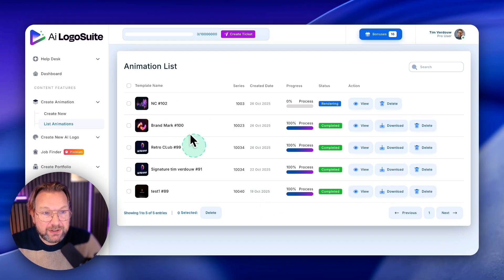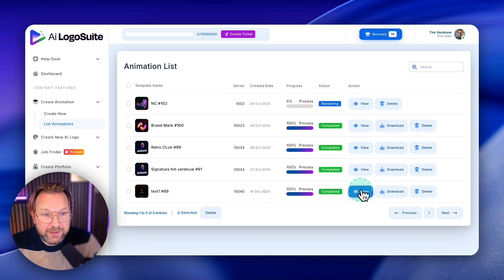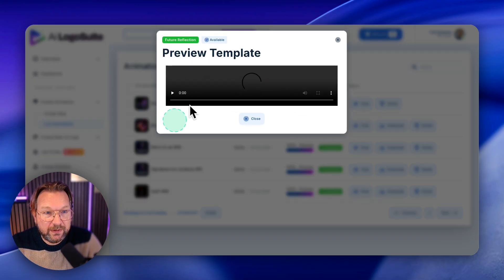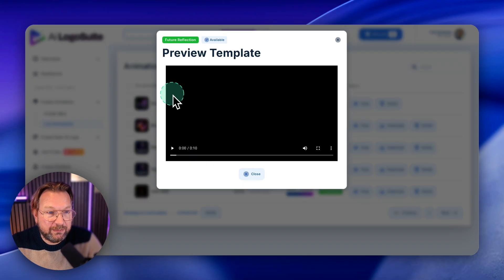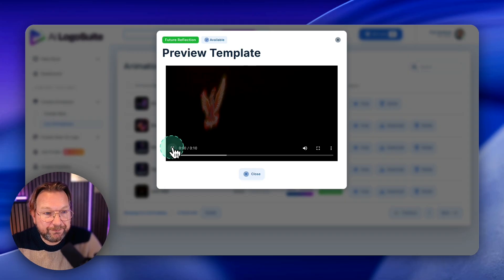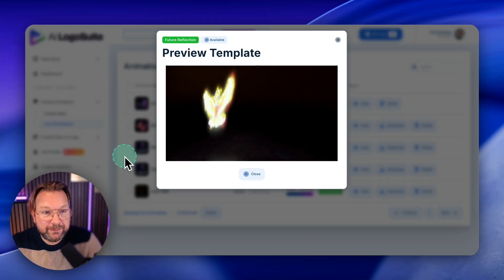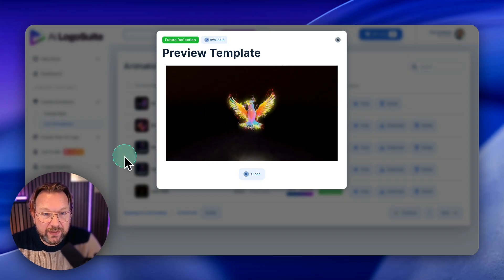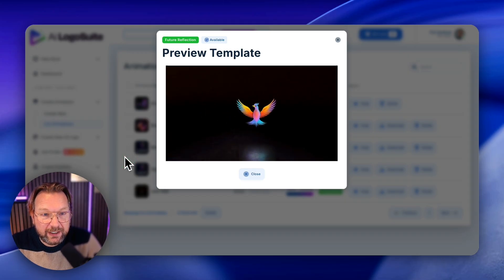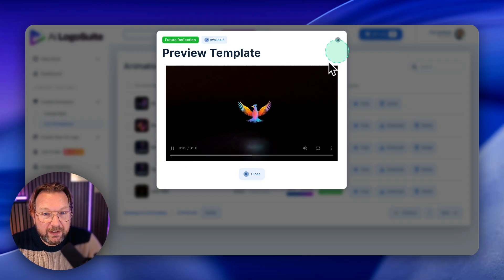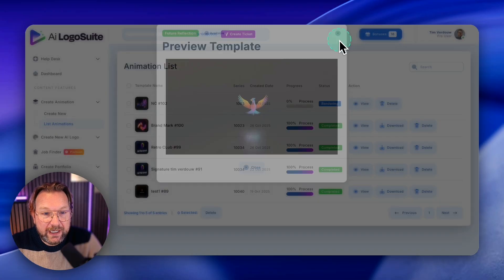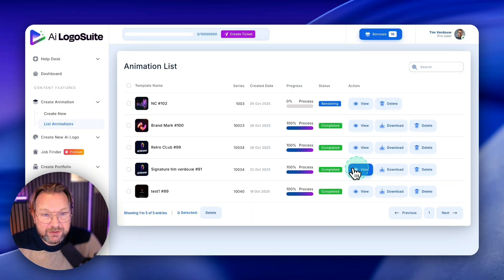So I can show you a few here. So this is one that I created that I tested myself here with AI logo suite.